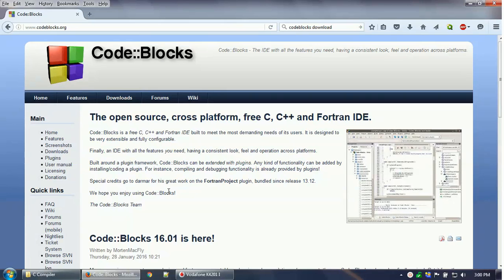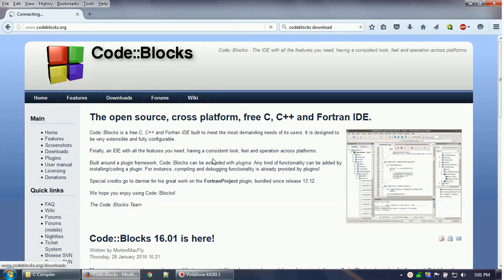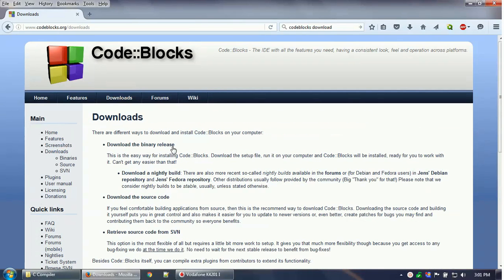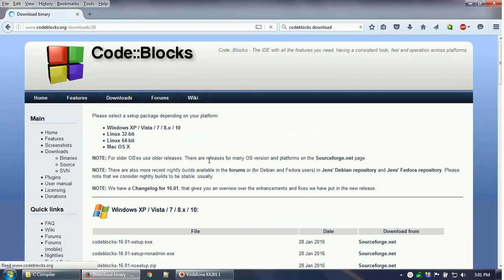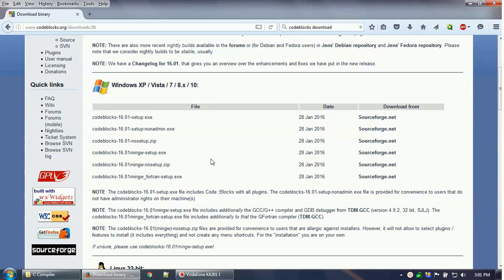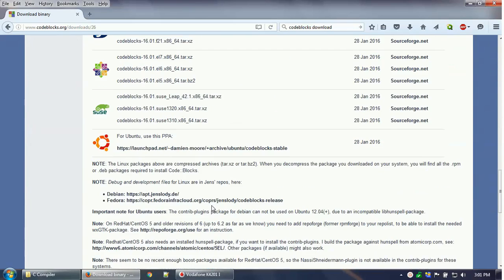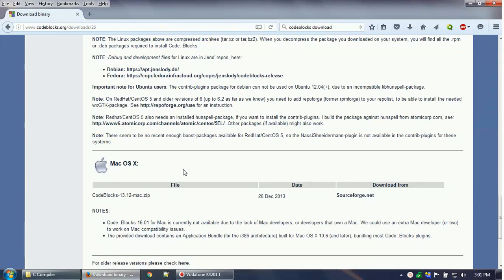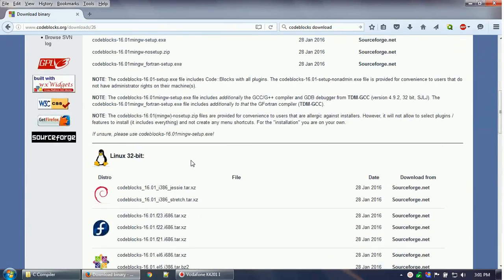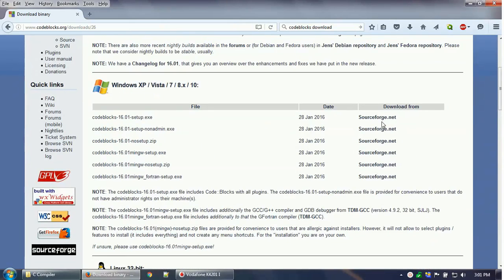Once you go to www.codeblocks.org and open this site, click on Downloads. From the downloads page you can download the binary release. I am a Windows user so I'll show how to install it on Windows, but you can also download the Linux installation files or the Mac OS version from here as well.